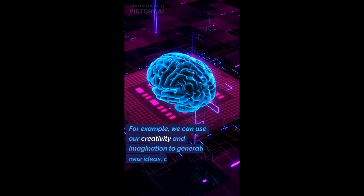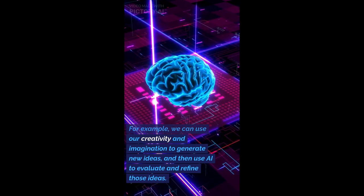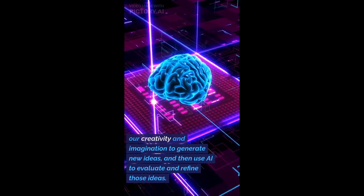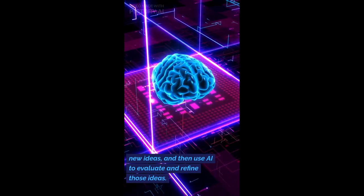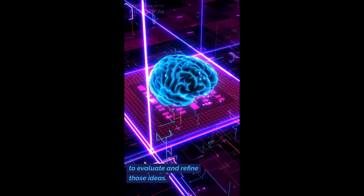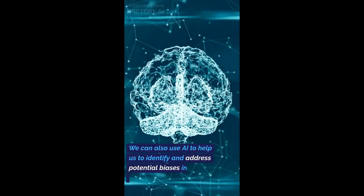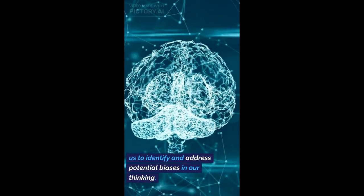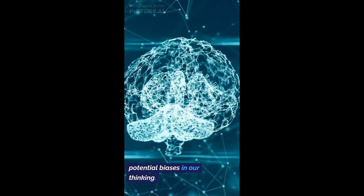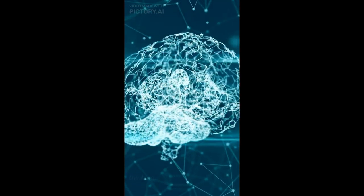For example, we can use our creativity and imagination to generate new ideas, and then use AI to evaluate and refine those ideas. We can also use AI to help us to identify and address potential biases in our thinking.